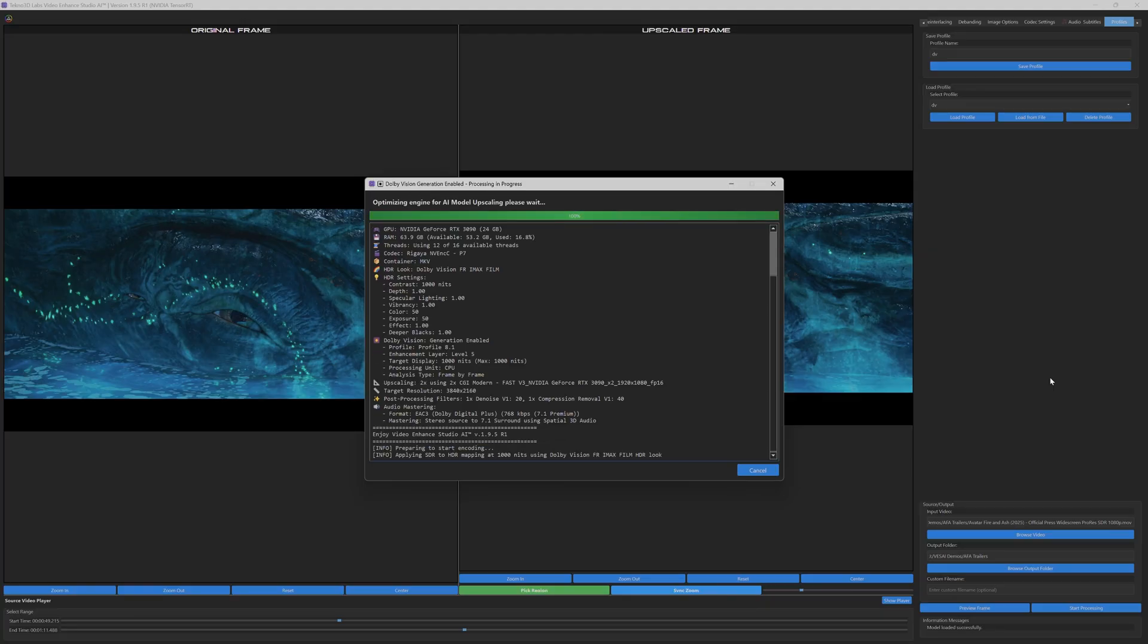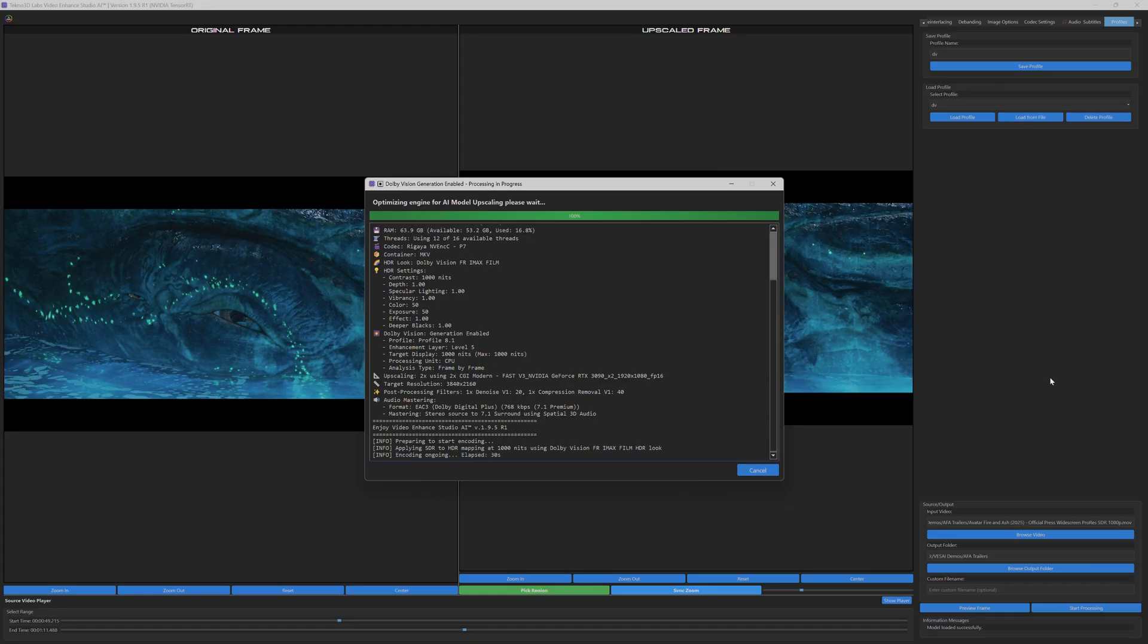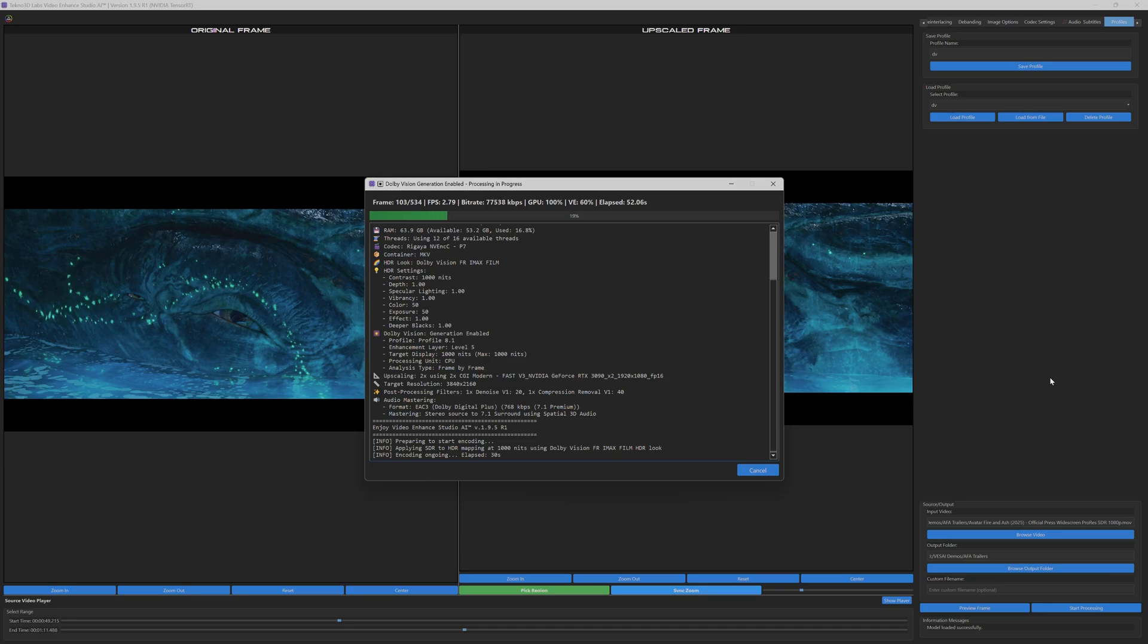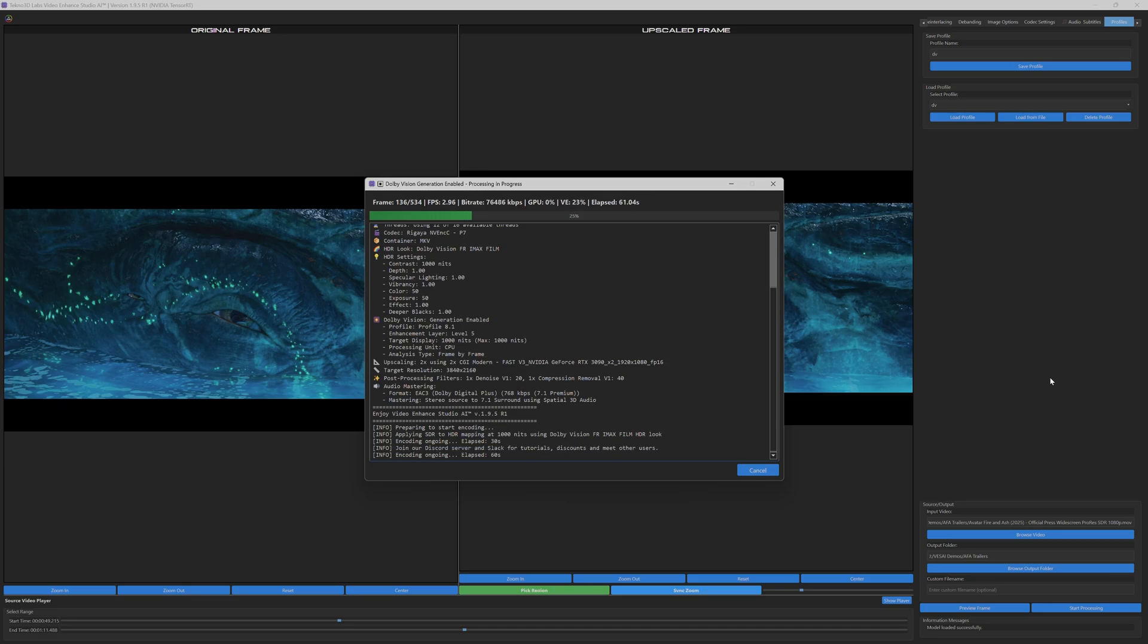As the enhancement begins, the software provides complete transparency into your system's performance capabilities, displaying your CPU specifications, GPU details including VRAM allocation, available RAM, and real-time resource utilization. This ensures you're fully informed about how your hardware is being leveraged for optimal processing.